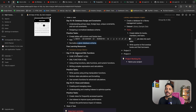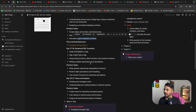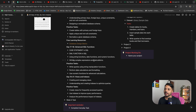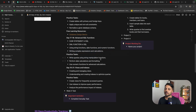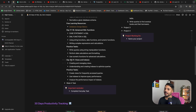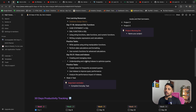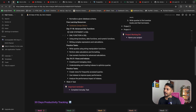Day seventeen and eighteen cover CASE statements in SQL, DML functions (INSERT, DELETE, UPDATE), string functions, date functions, and number functions. You will also write complex expressions and calculations. Day nineteen to twenty-one you will learn about views and indexes — their importance, how to create views, and how to create indexes. There are practice tasks for each of these days.